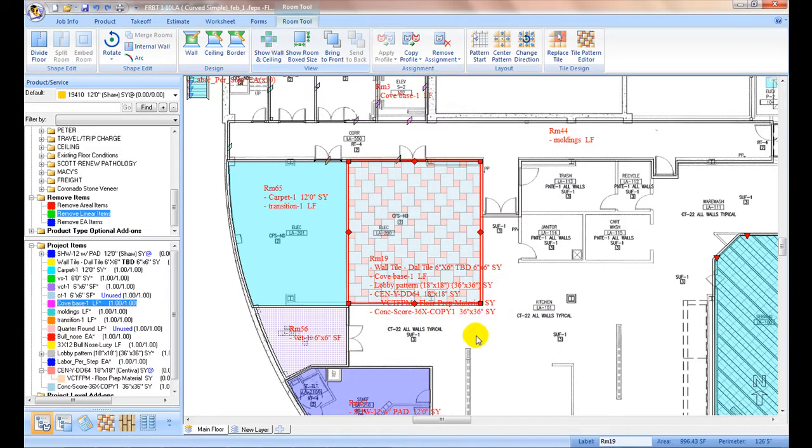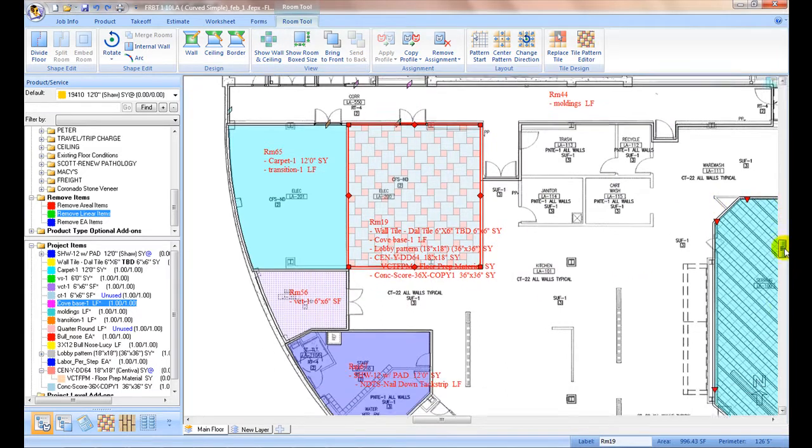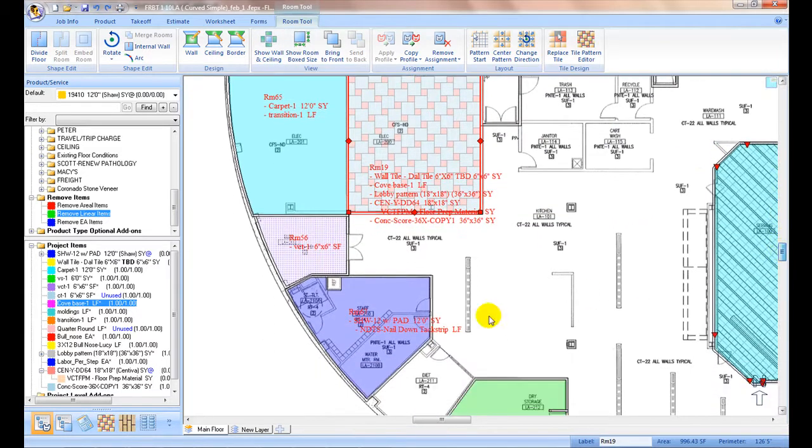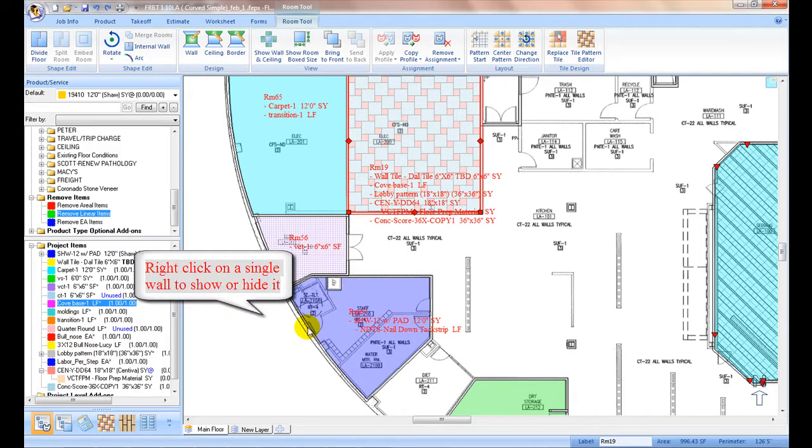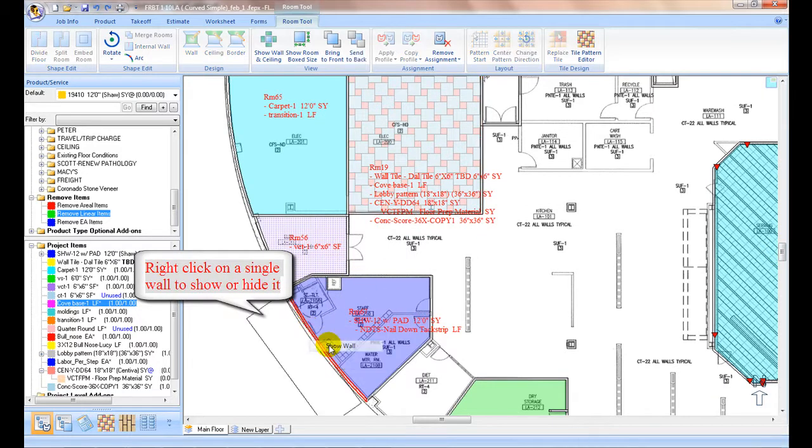For complicated shapes, walls may be overlapping with each other. To avoid this, each wall can be expanded individually. Mouse over a wall segment, right click, and select Show Wall to open that wall only.